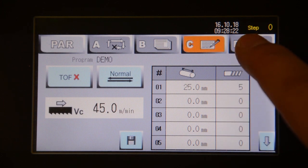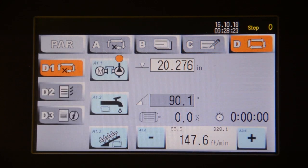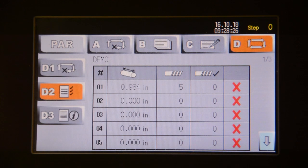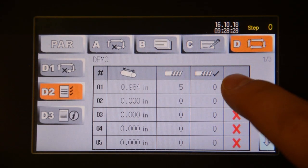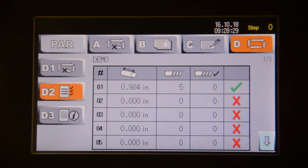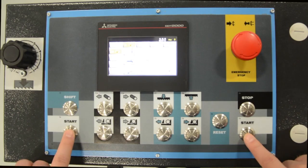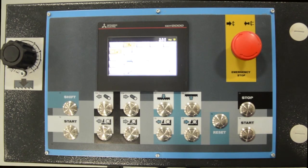When you go to the D screen, you can run the automated program. Here you can set multiple cuts. One single cut is used in this demonstration. Once the program is selected, a green check mark will appear.